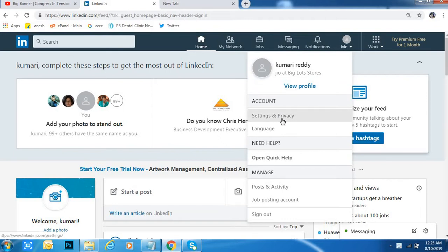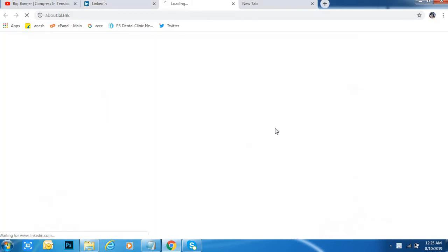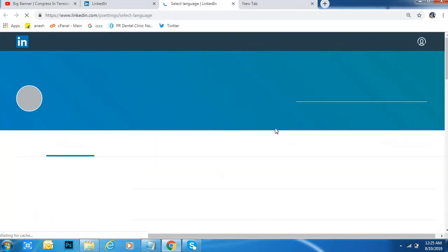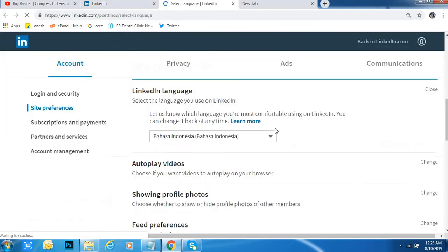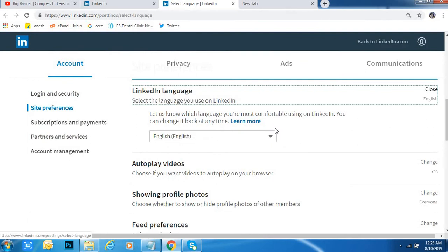You will get an option called Language. Click on Language, and when you click on Language you will get this tab.